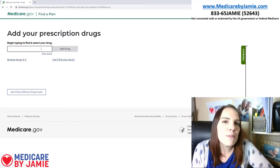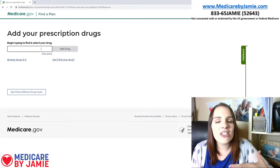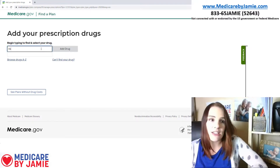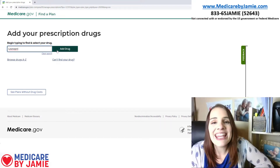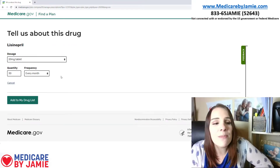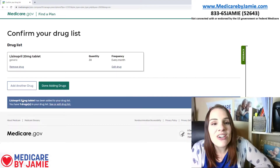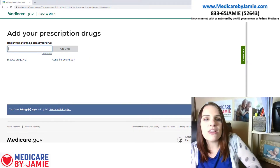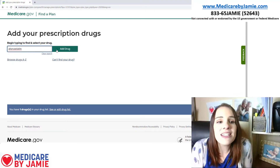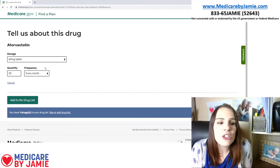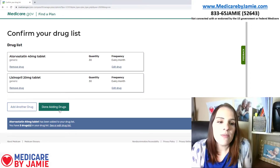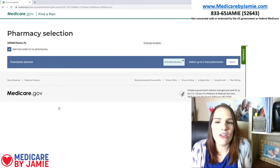So now I'm going to put in some pretty common medications. The first one is going to be lisinopril — 20 milligrams, 30 times every month — and I'm going to add it to my drug list. I'm also going to add atorvastatin. Again, dosage and quantity, and I'm going to add it to my drug list. And that's all I'm going to add for right now, so I'm going to click done adding drugs.